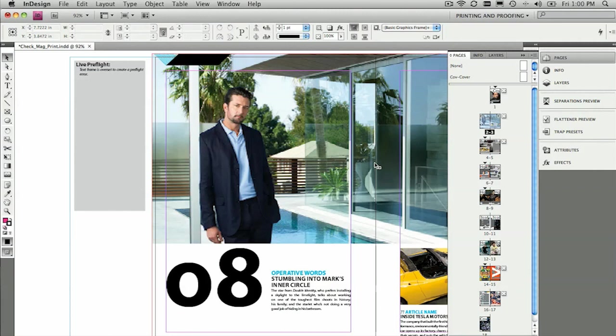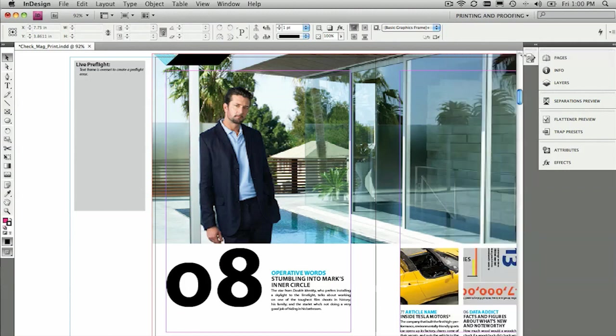Please do a little bit more exploring on the live preflight panel. It's an extremely useful tool when you're setting things up for print and for press, whether it be electronic or offset. Thanks again for tuning in to Creative Suite TV. And we'll see you all again really soon.